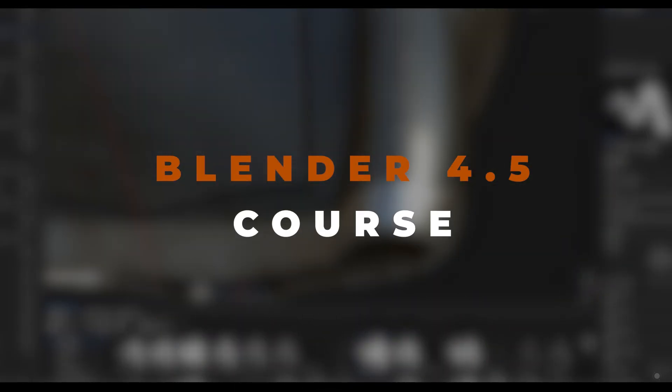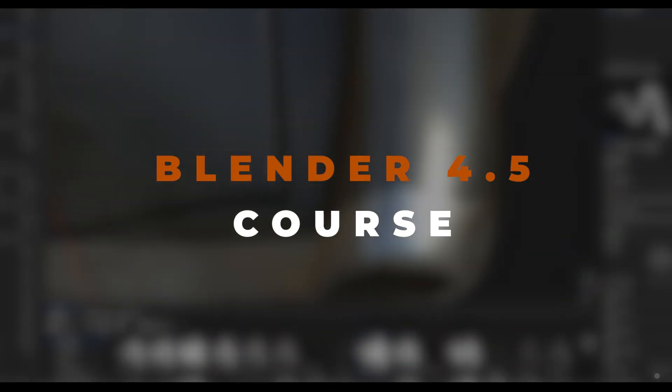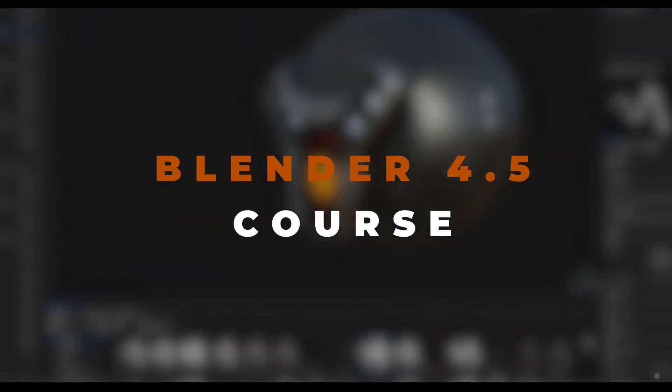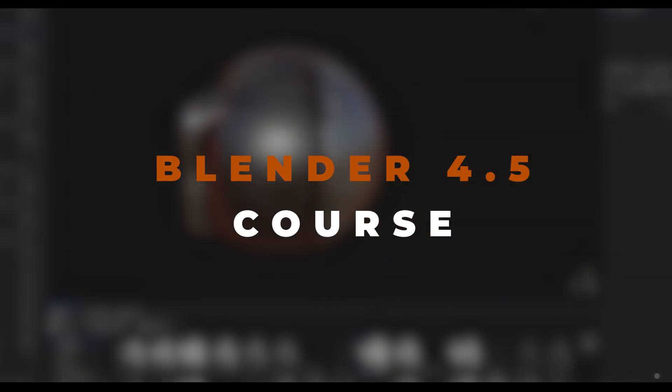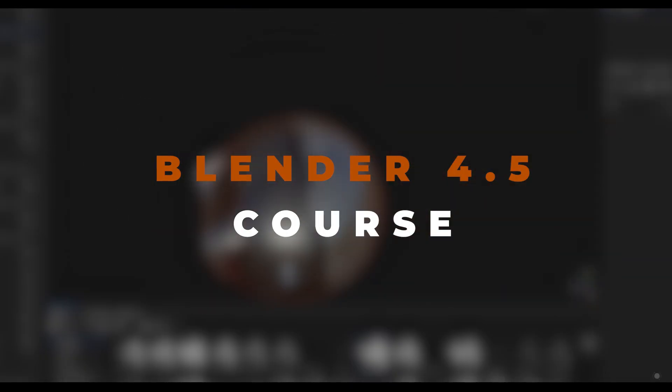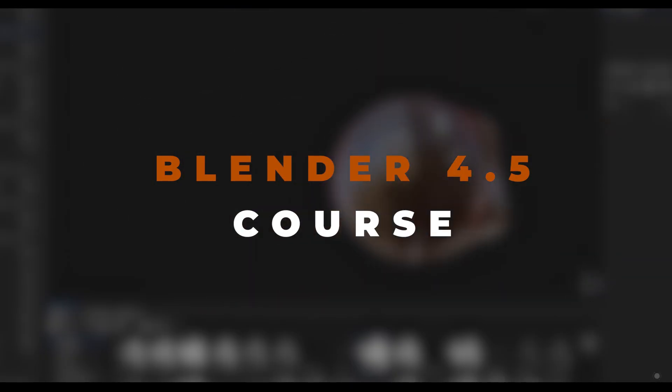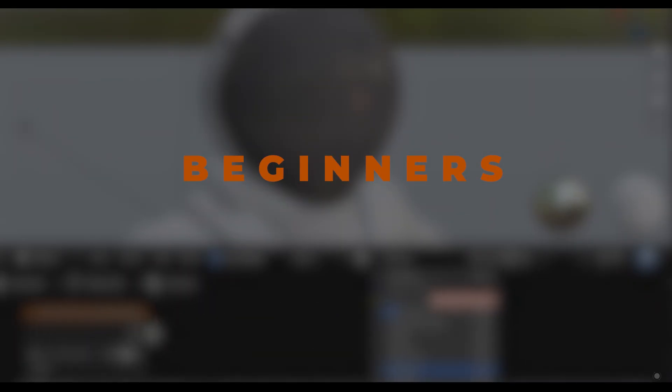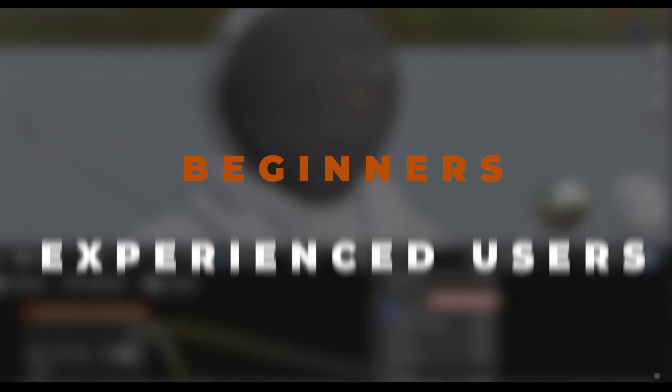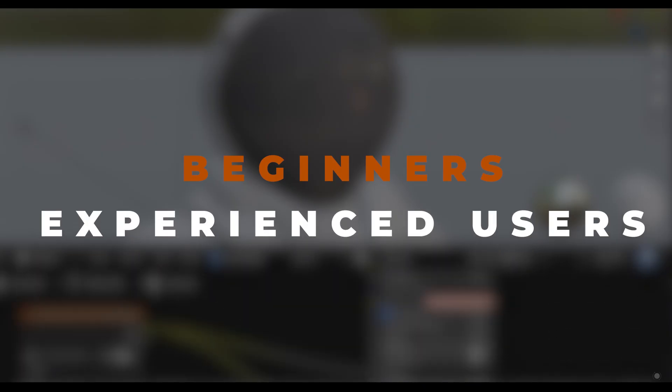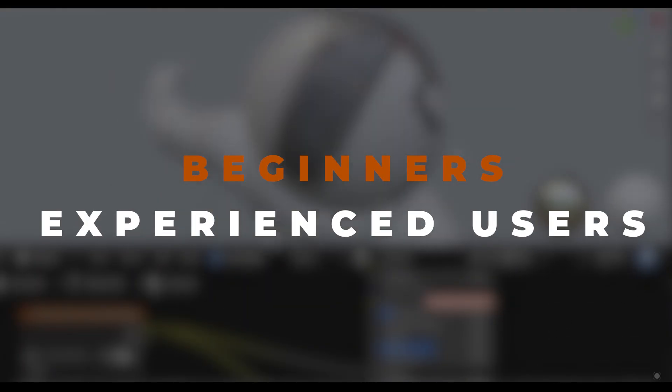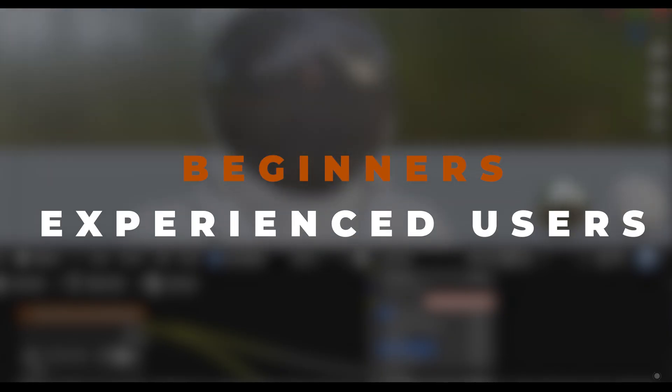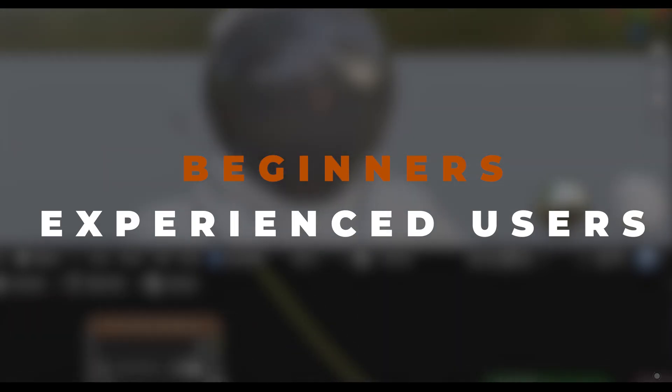In this course we'll start Blender 4.5 LTS version from scratch and this course is very useful for who wants to begin Blender and also the users they have already working with Blender and want to learn Blender 4.5.